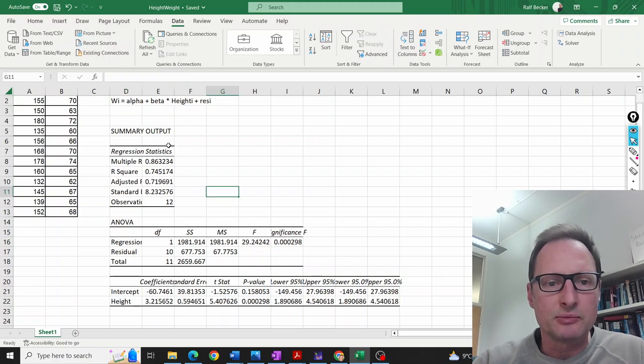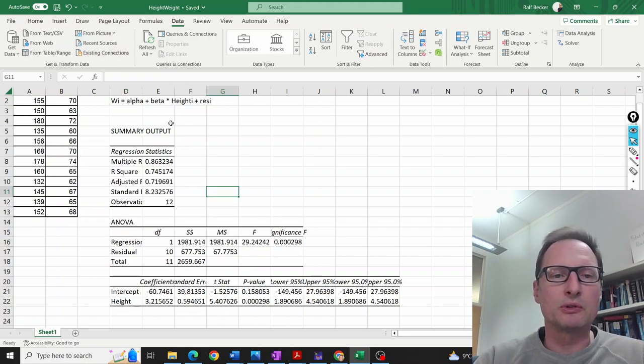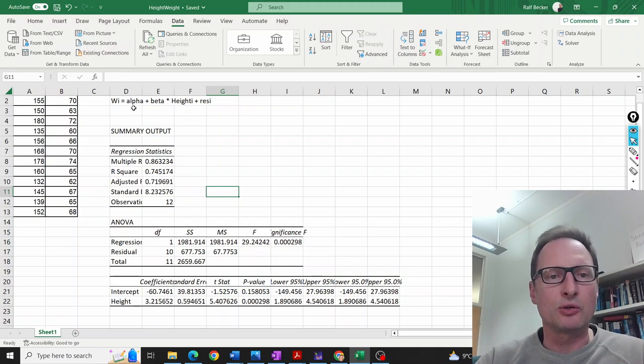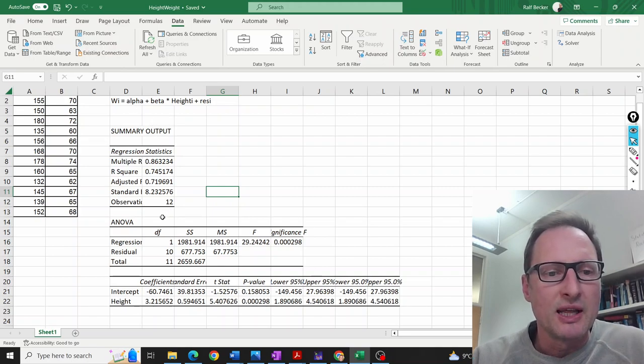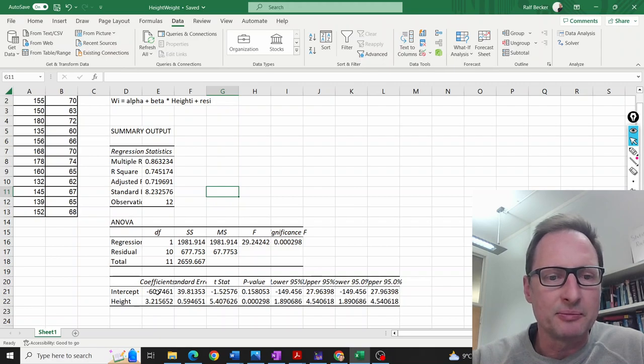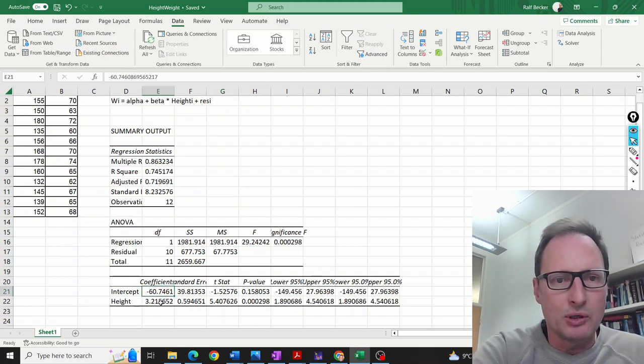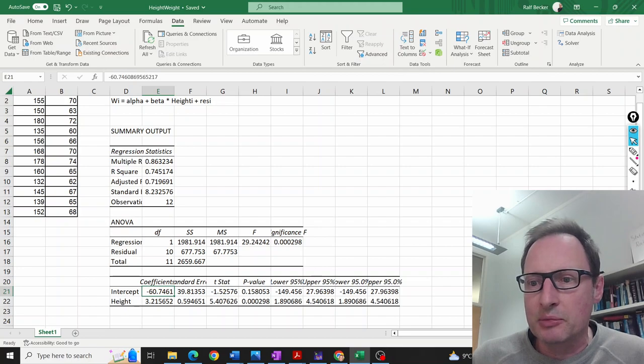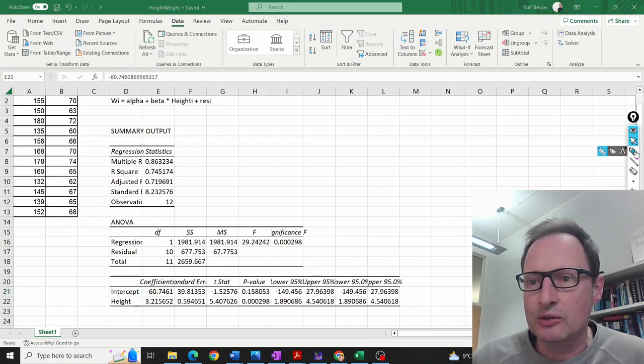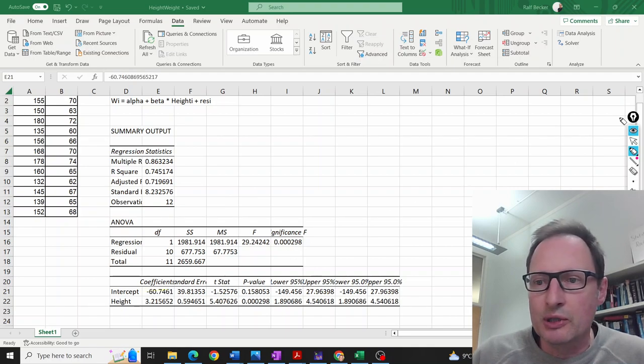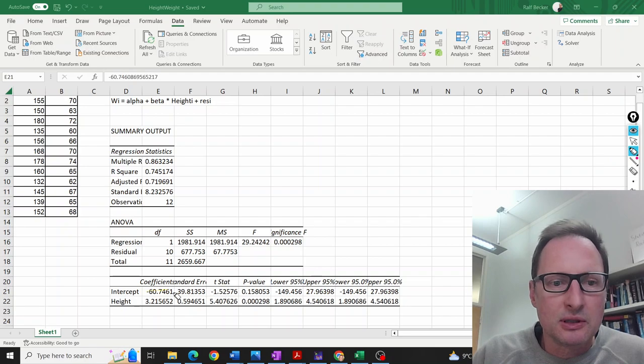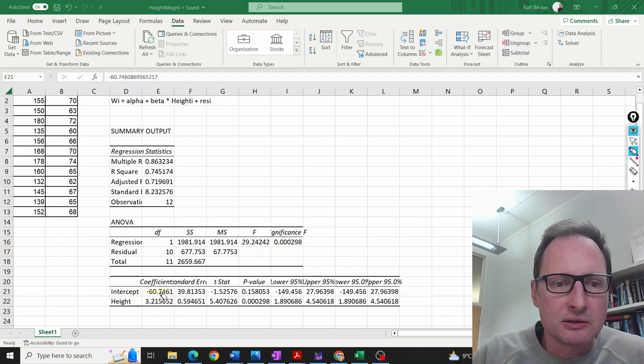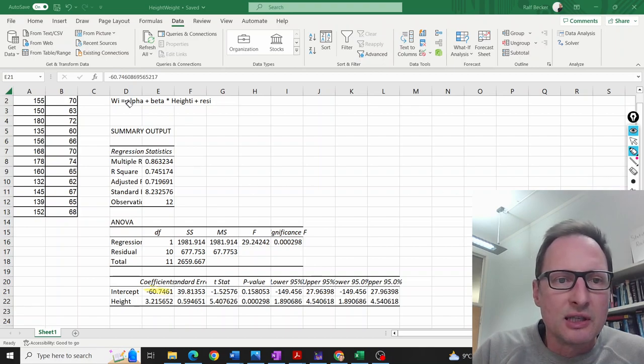Let's go straight to the most important things: the coefficient estimates. The estimate for alpha is here. That is our coefficient estimate. Let's highlight the coefficient estimates in yellow. This one here is the sample estimate for alpha.